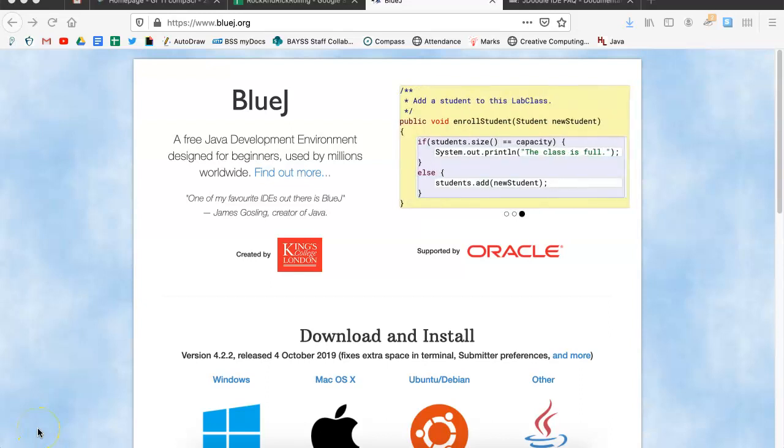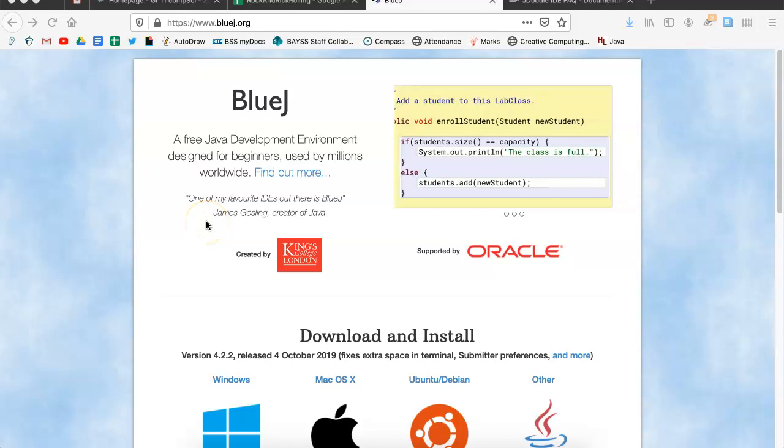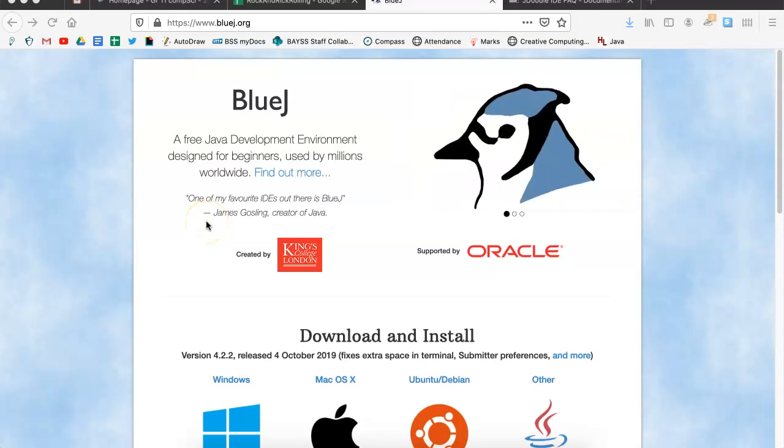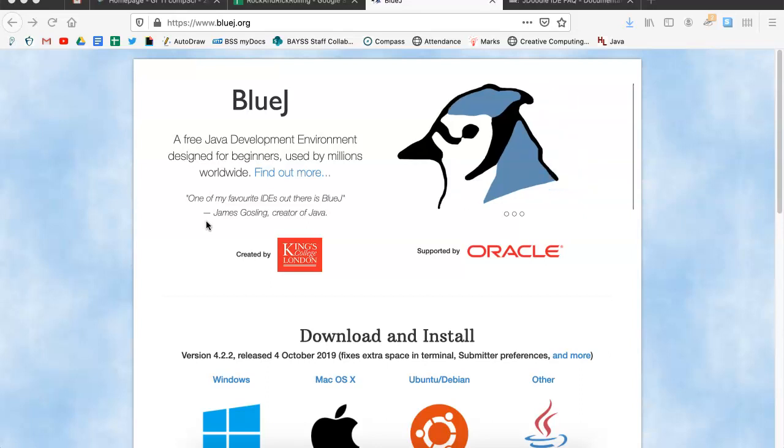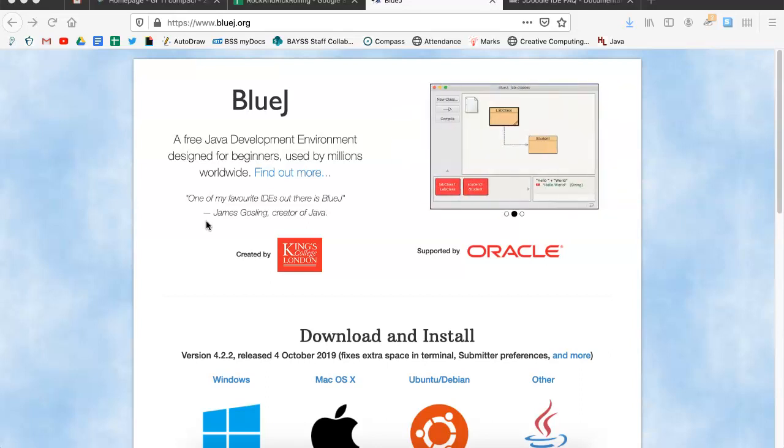All right, for today's lesson, I'm going to be delving into the world of BlueJ. So, JDoodle is good for doing little snippets of Java, but at some point it reaches its kind of limit. And what I want to do today is show everybody how to write to a file. And in order to do that,